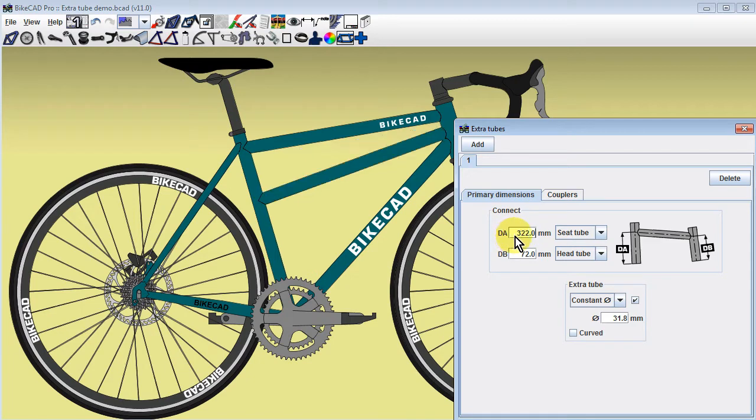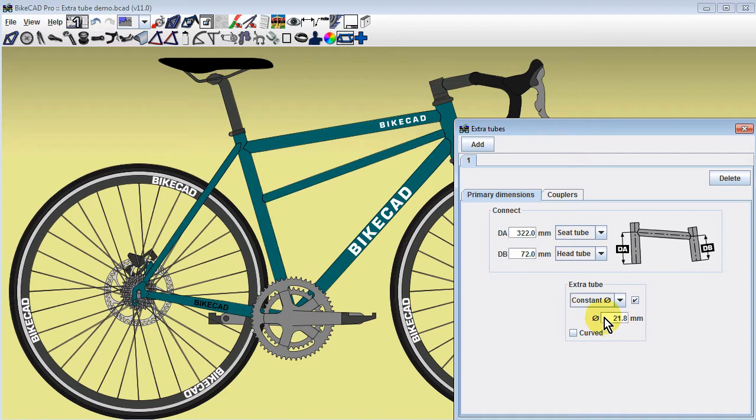Changing dimension DA will shift the new tube along the seat tube. The diameter of the new tube can be adjusted in the diameter input field.